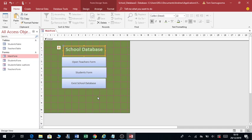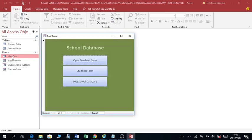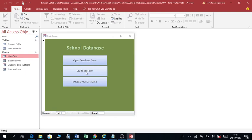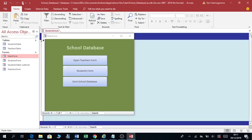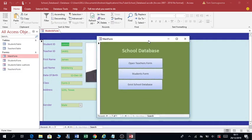Click Save, then Close. When I click on Main Form, this is what it brings up. When you click on 'Open Teachers Form' it will open the Teacher's Form. When I click on 'Student Form' it will bring the Student's Form. You can see this one is floating. So I can close here.